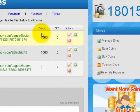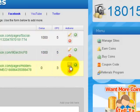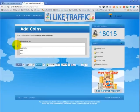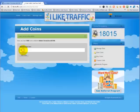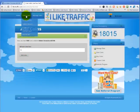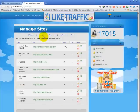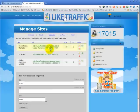The next step is to tell the site how many coins you want to allocate to this project — click here and add coins. I'll give this one a thousand coins. So with a thousand coins at three coins per click, I'm going to be getting about three hundred and thirty-three likes for this fan page.